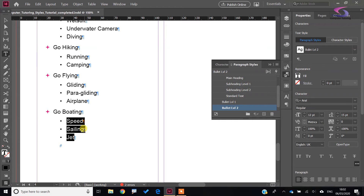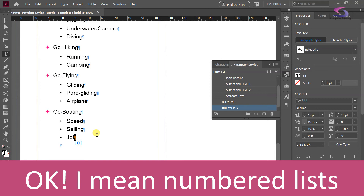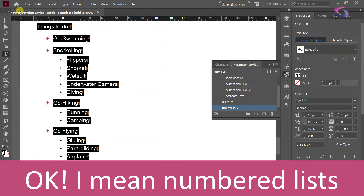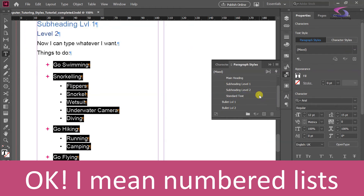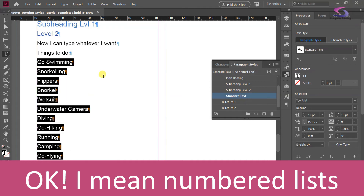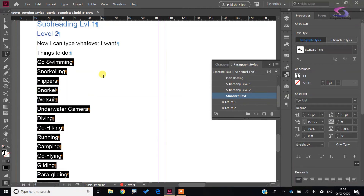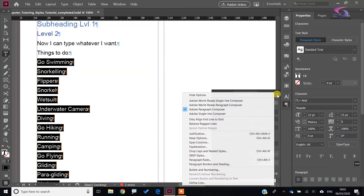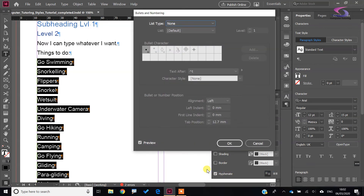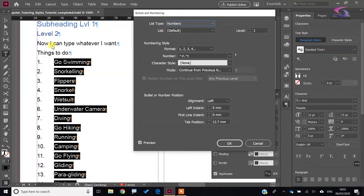I'll highlight all of this and go back to the beginning, changing it to standard text. With the nested number styles, we'll do exactly the same — highlight the whole list, go to the Paragraph options menu, Bullets and Numbering, and this time choose Numbers.